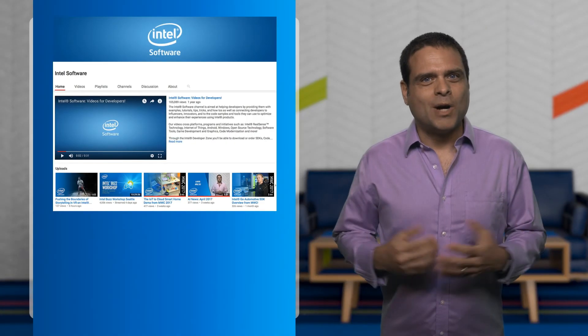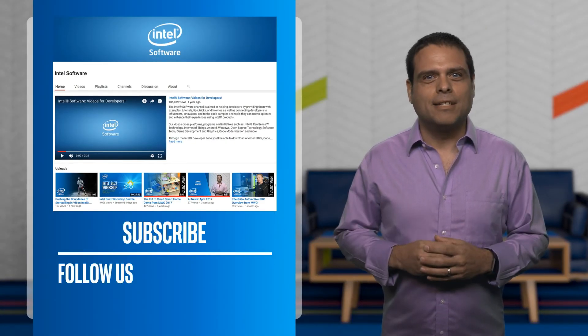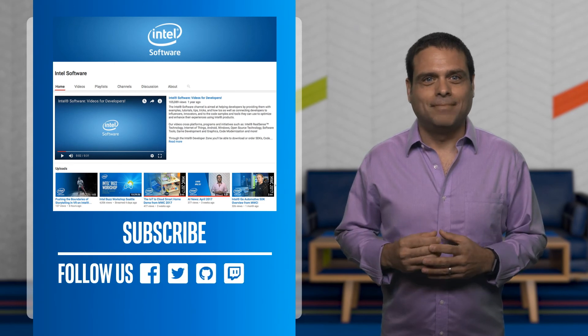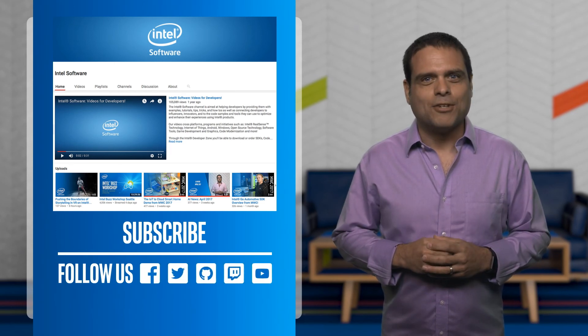Thanks for watching. Remember to like this video and subscribe to the Intel Software YouTube channel, and follow the links below for more information.